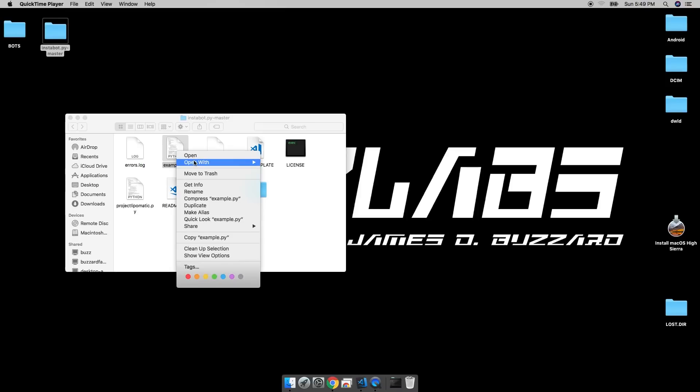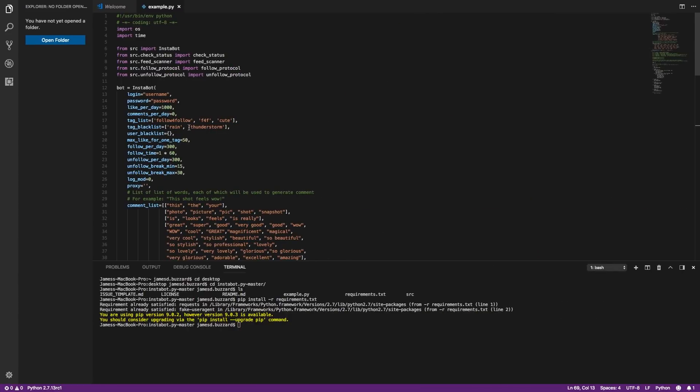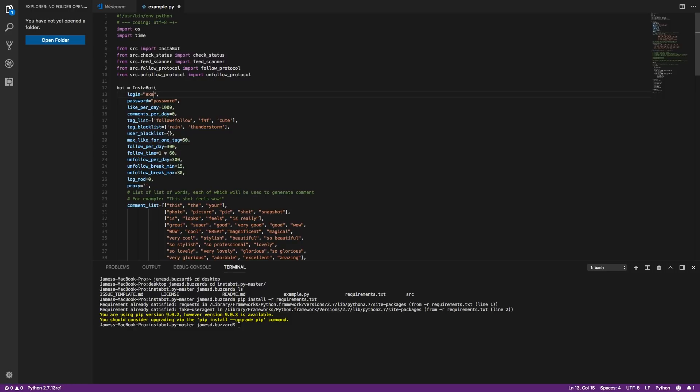The next thing we're going to do is edit the example.py file inside of the instabot.py master folder. A quick disclaimer: you do not want to turn your account into a spam account. Right now, we're going to turn off commenting and turn off following just in order to get the bot up and running today. Later on, we're going to do a follow-up video with more advanced settings to get your bot a little bit more exposure without becoming spammy. To edit this file, go ahead and right-click on it and open it with Visual Studio Code. Starting right from the top of your example.py file, the first thing you're going to change is the username and password. Go ahead and leave the quotation marks but edit out the username and password portion with your corresponding credentials.